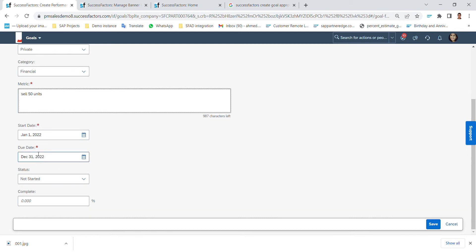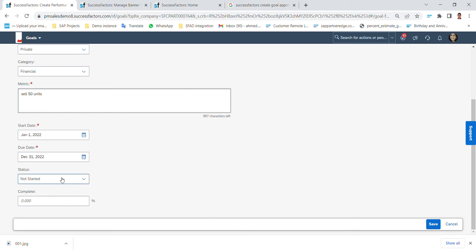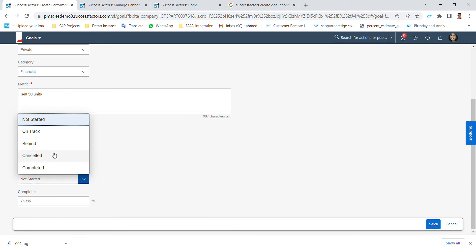If I want to define the start and due date I can define them from here and it's mandatory of course. And by default it brings or pops up the dates configured in each goal plan. For example here I'm in 2022 goal plan so these dates are predefined and popped up in the new goal.